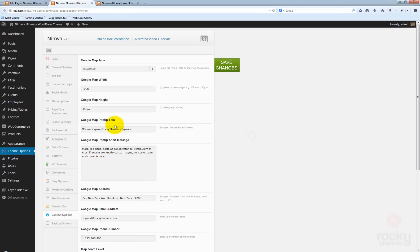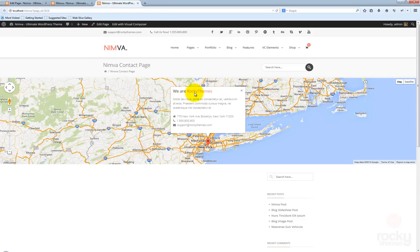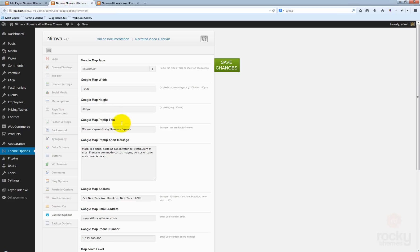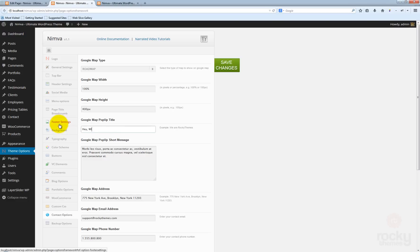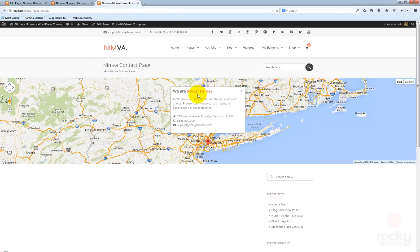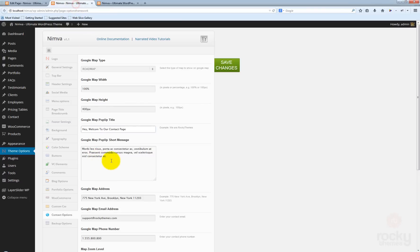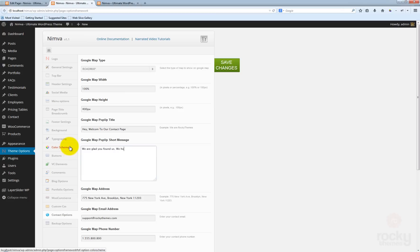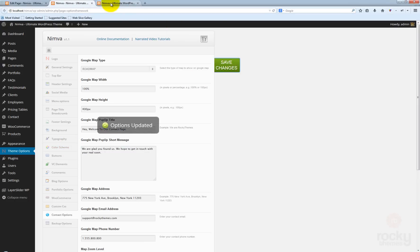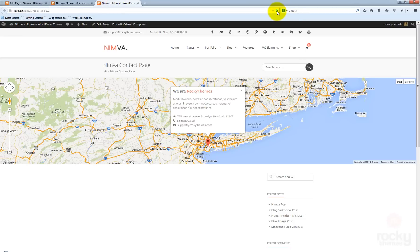Next you have the Google map pop-up title. This is actually the title that you see here: We Are Rocky Teams. You can use your own message here, something like 'Hey, welcome to our contact page.' You can also customize the message that appears—all this message here. Let's type something like 'We are glad you found us. We hope to get in touch with you real soon.' Let's save changes, go back to our page, hit refresh.